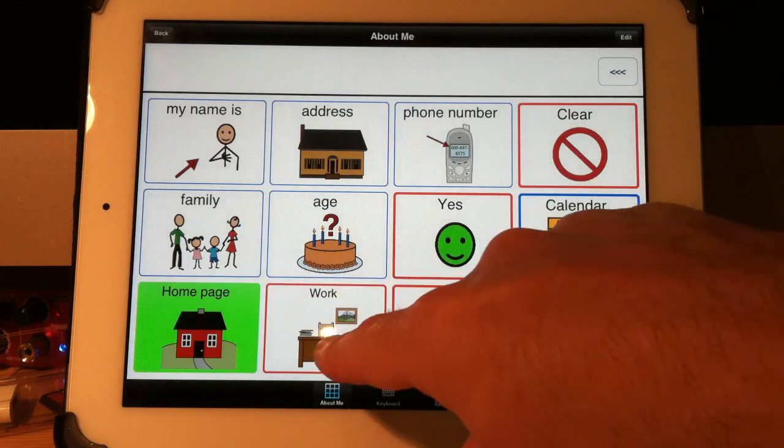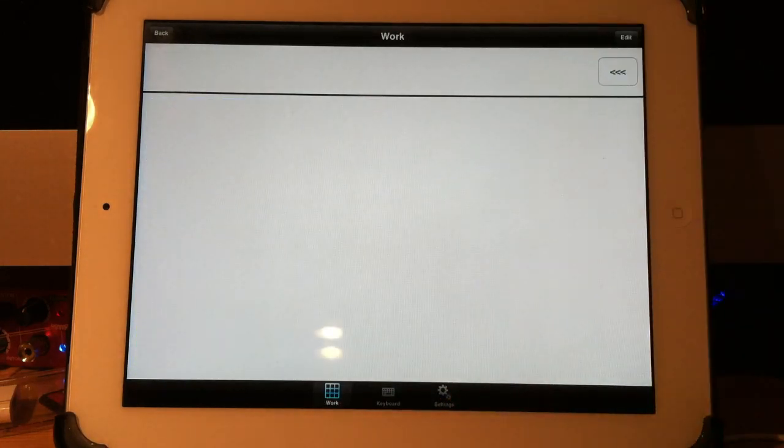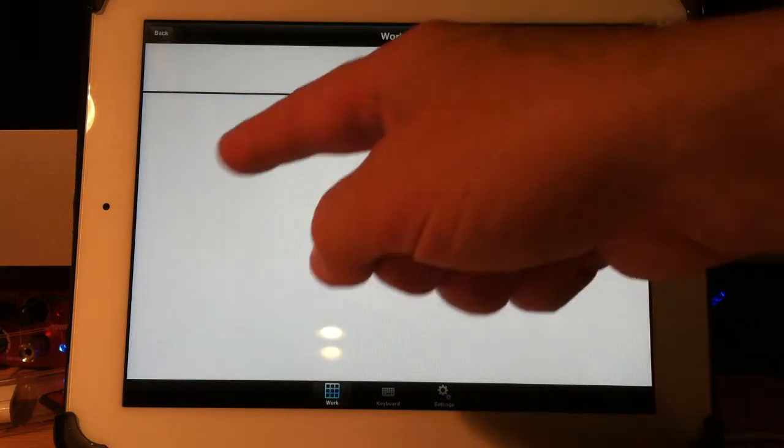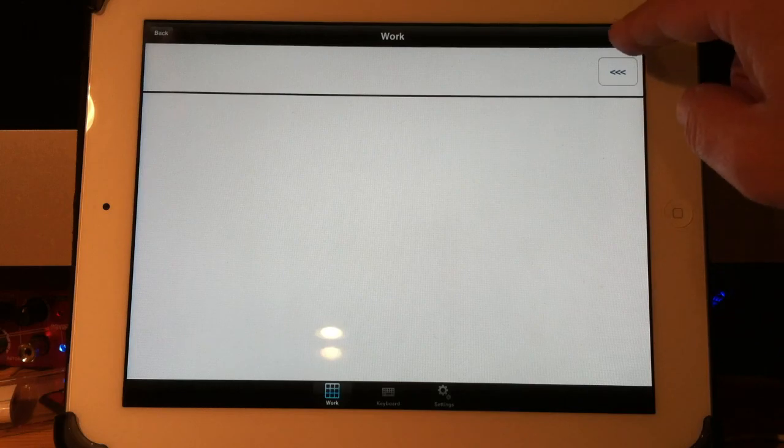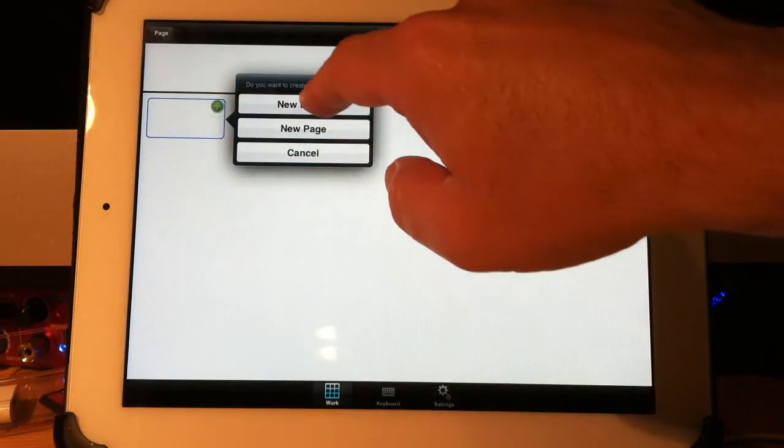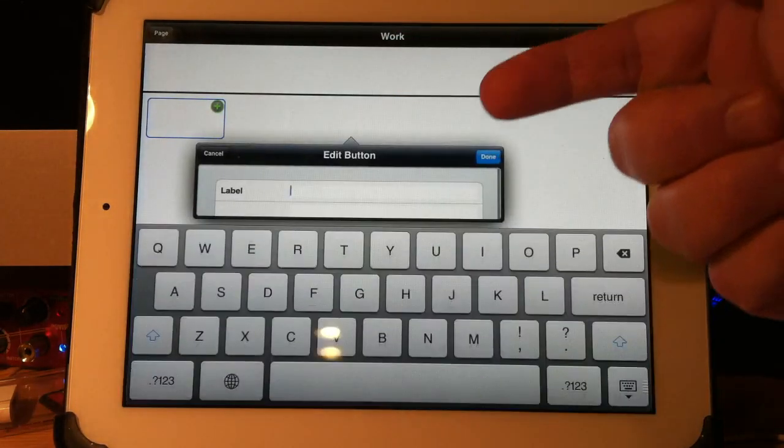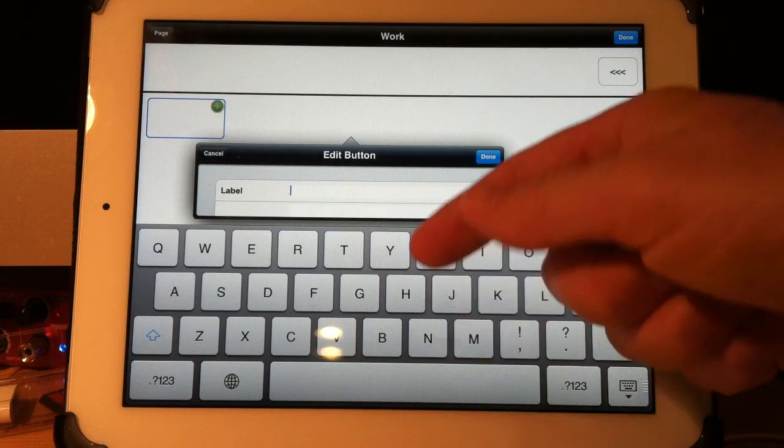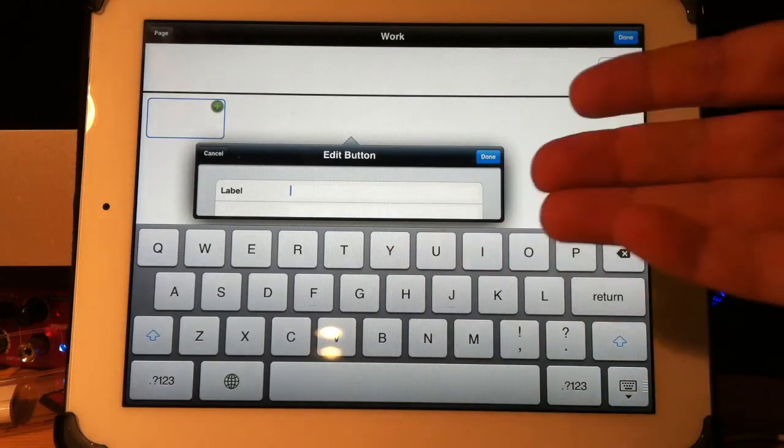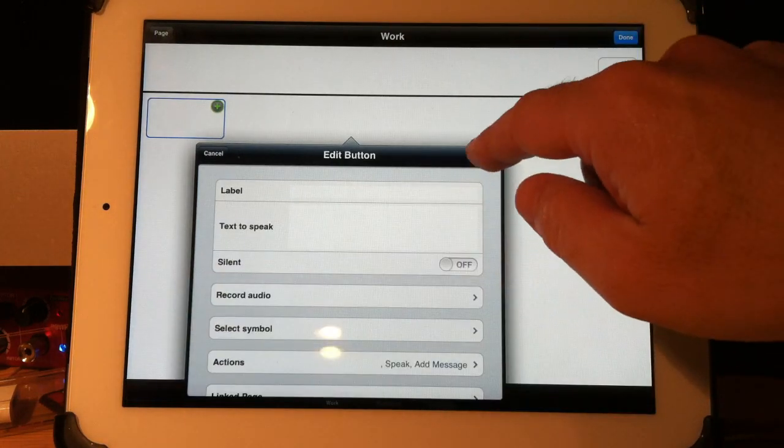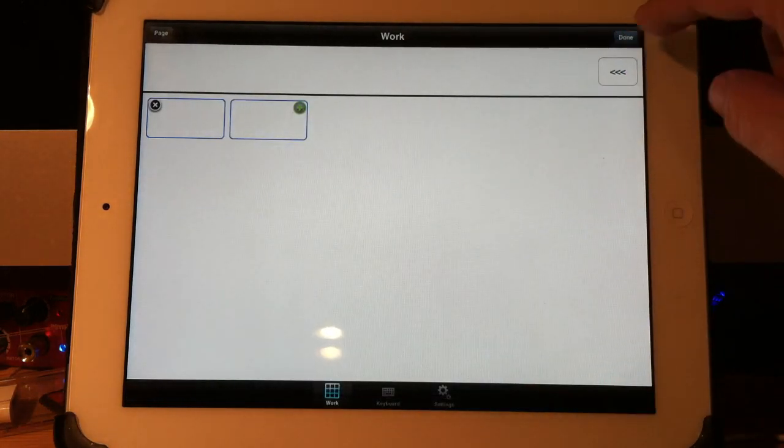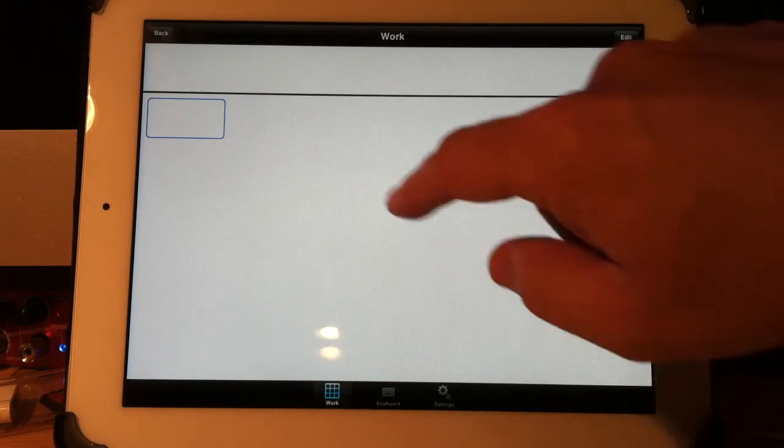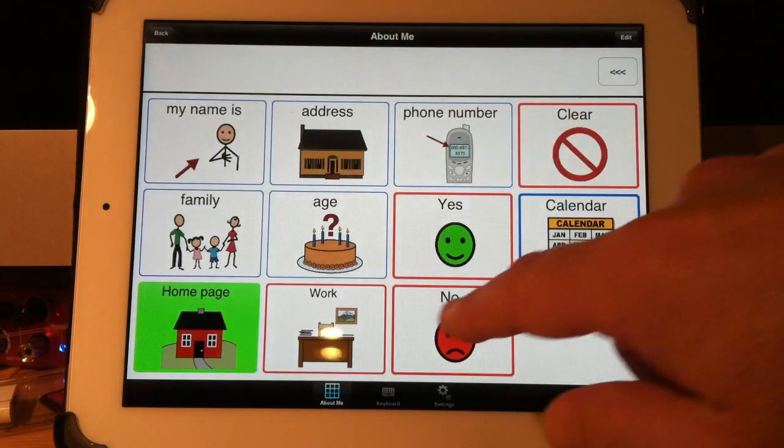Now I have my brand new page called work and I can go ahead and start adding my words and phrases, things you might want to say for work and so on. That's already been started for you. I have my back button to go back but now I have my work button, work.